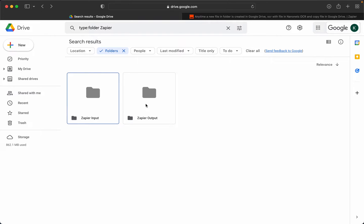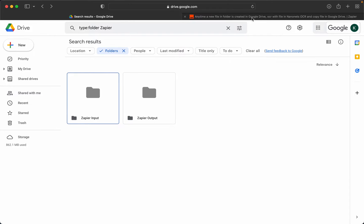I'll be guiding you through the whole process here. Our starting point will be a Zap template. A link to this template is in the description as well. So let us get started.